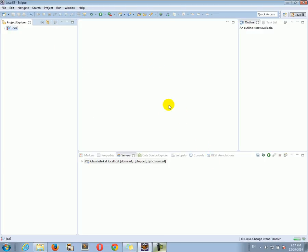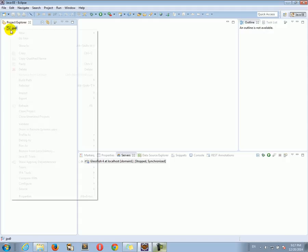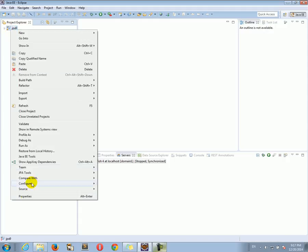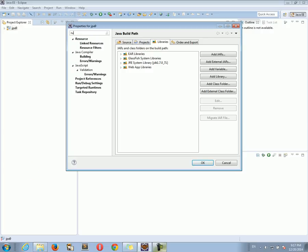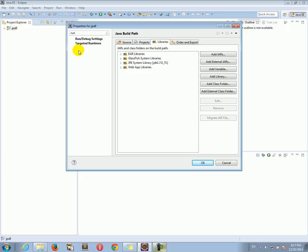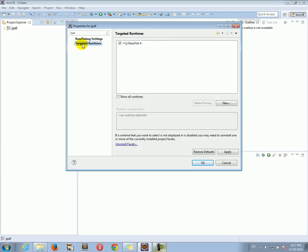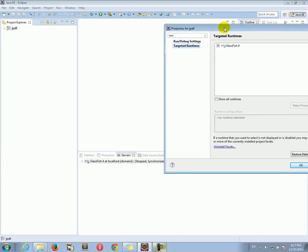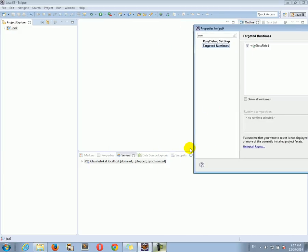The project now should work. Another thing that you can actually do is go to Properties again, and search for Run. And here we go. We have Targeted Runtimes. And make sure that the GlassFish 4 Target Runtime is selected. And make sure indeed that you have the GlassFish server here installed.